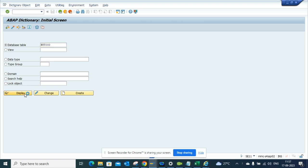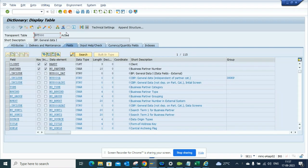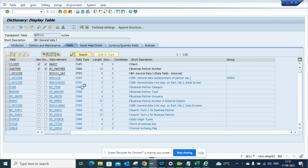If you go to SE11, you just need to know one of the tables which is BUT000. Once we go to display and click this one, I will be able to get all the relevant important tables associated with business partner.